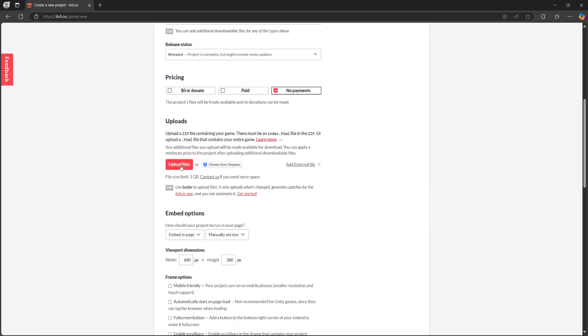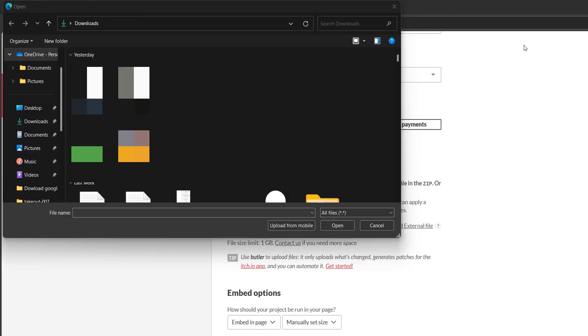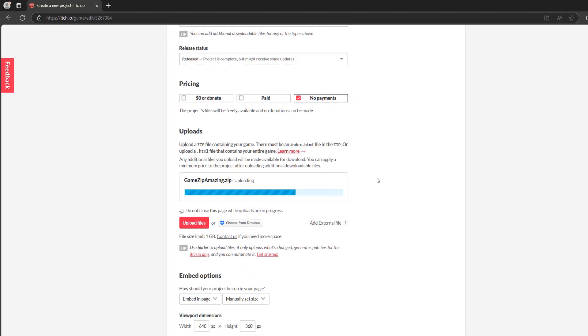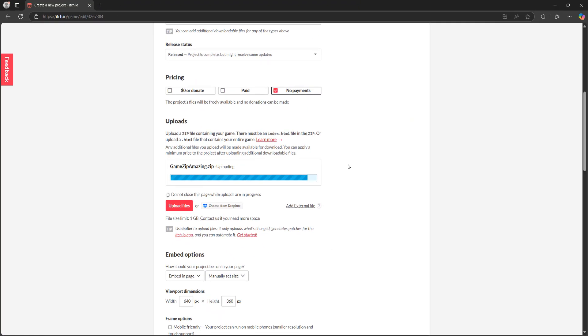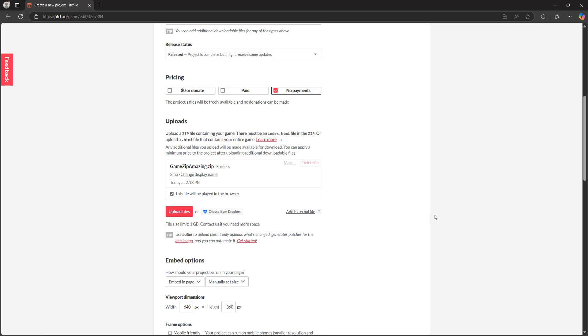The important part here is firstly the uploading. So you want to click on upload files and then you want to navigate to where you have your zip folder. And then I can click on open and it will upload the zip file and it says success, which is great. And then you want to click on the little tick box that says this file will be played in the browser, because it's a WebGL game.